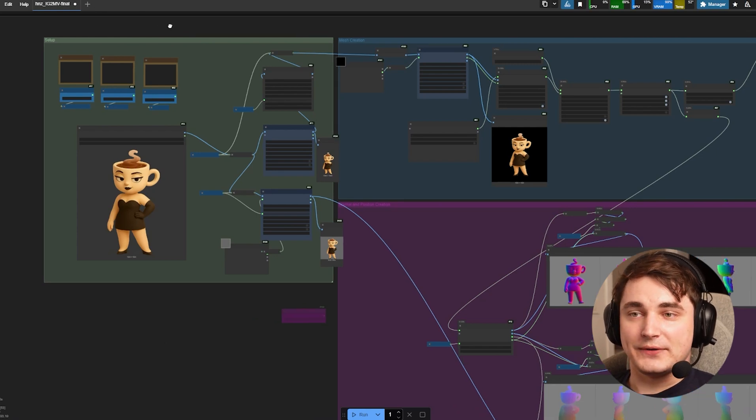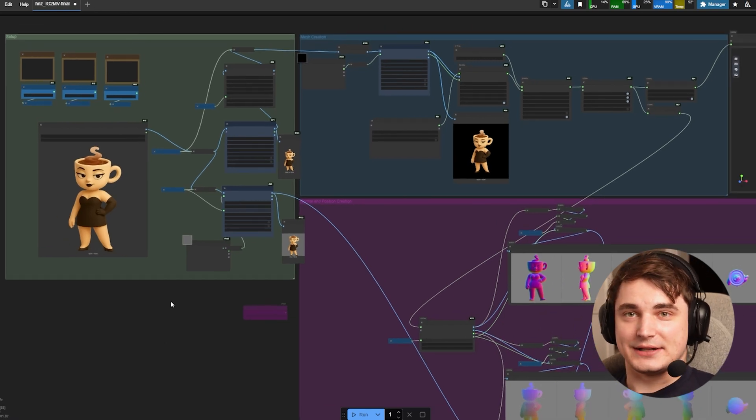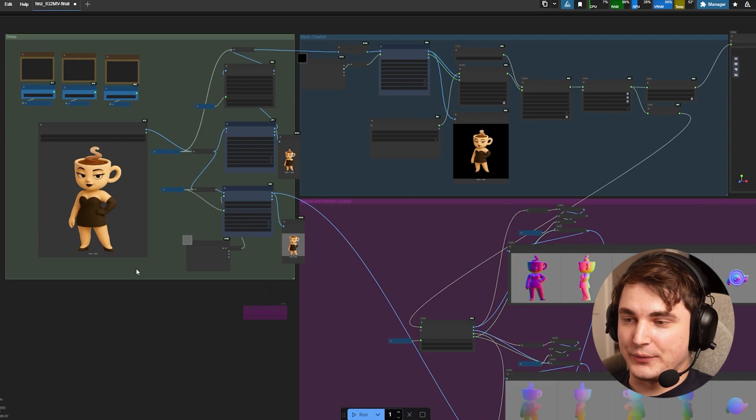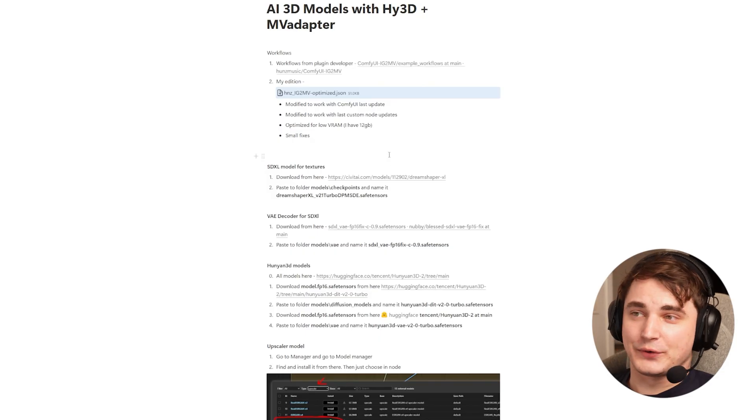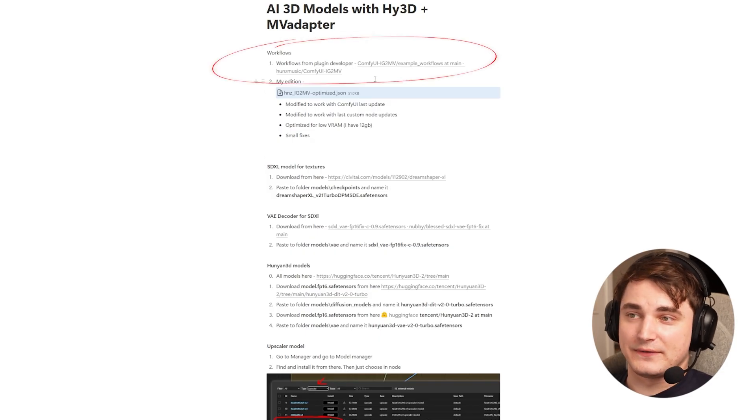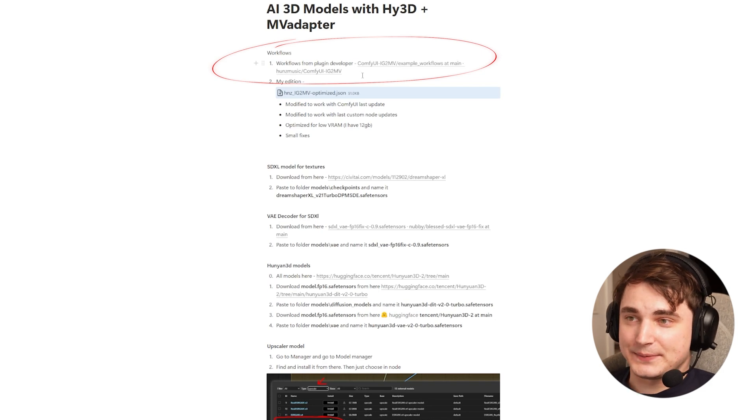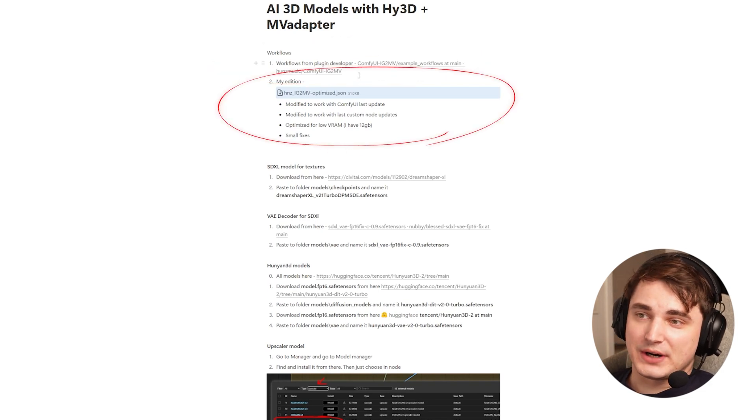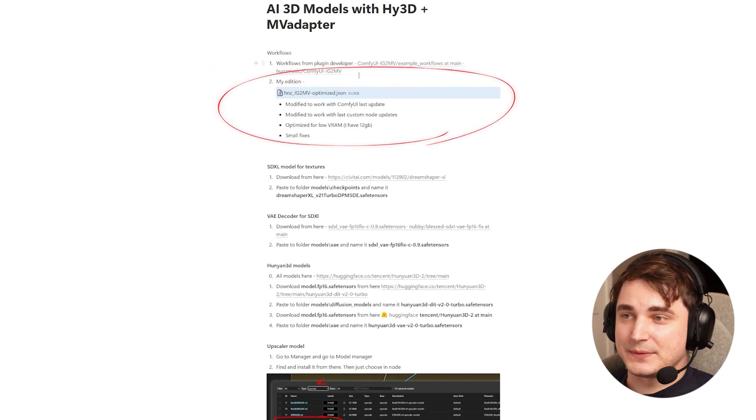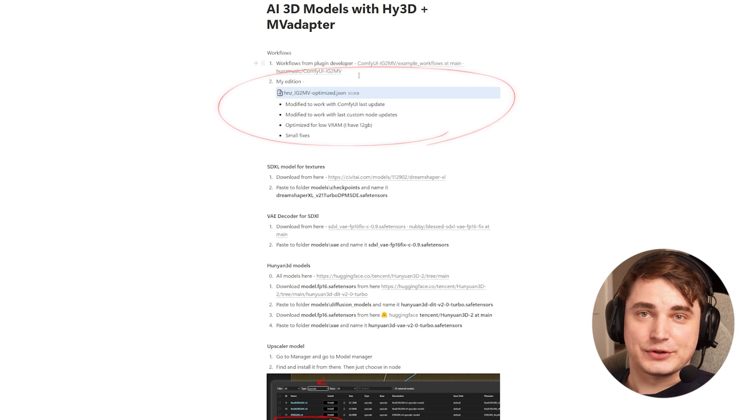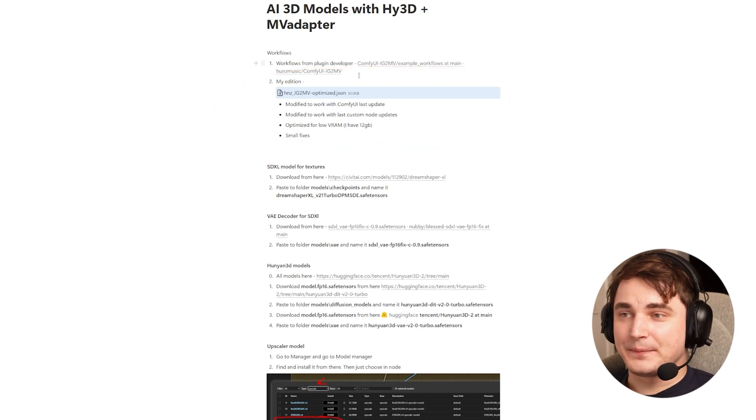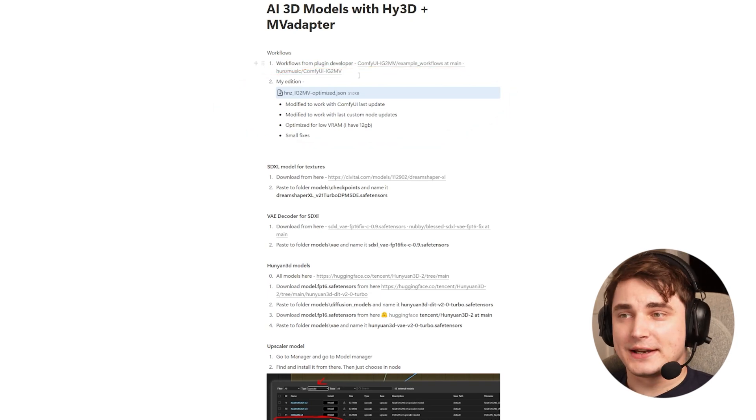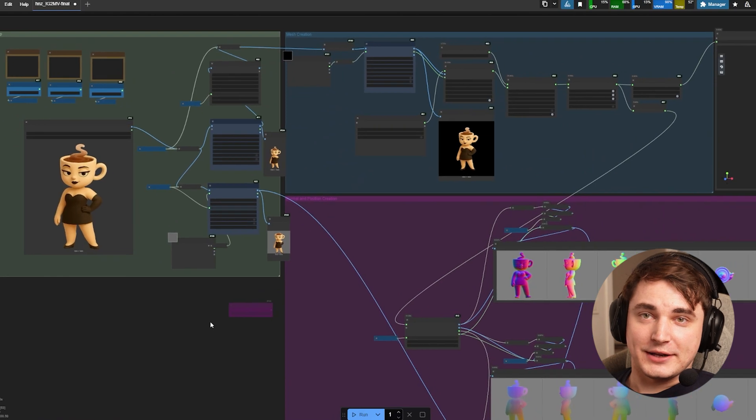Basically what's going to happen is that it will open the flow and if there are some missing nodes it will let you know. There's a link to the official workflow from the guy who developed the custom node for MV adapter, and there's my edition where I added a little bit of optimization so you can use it on low RAM and I actually fixed it so it works in updated ComfyUI.